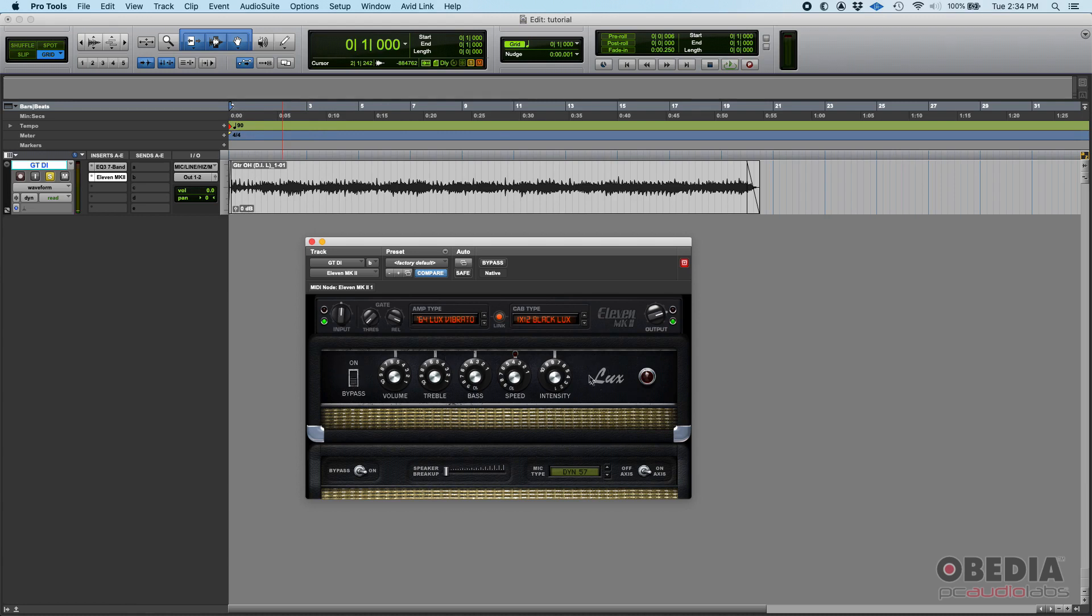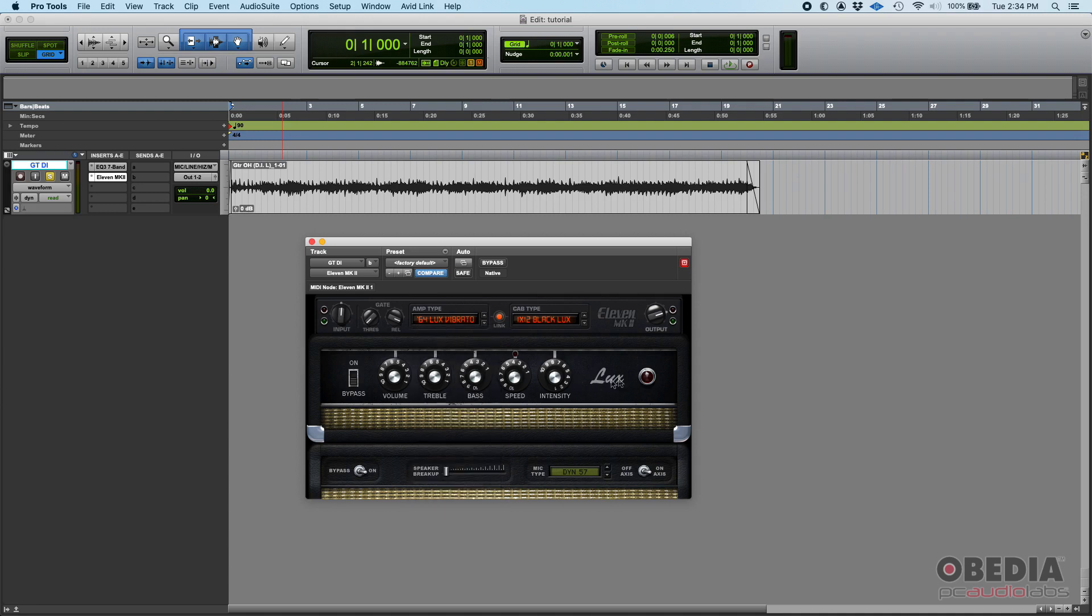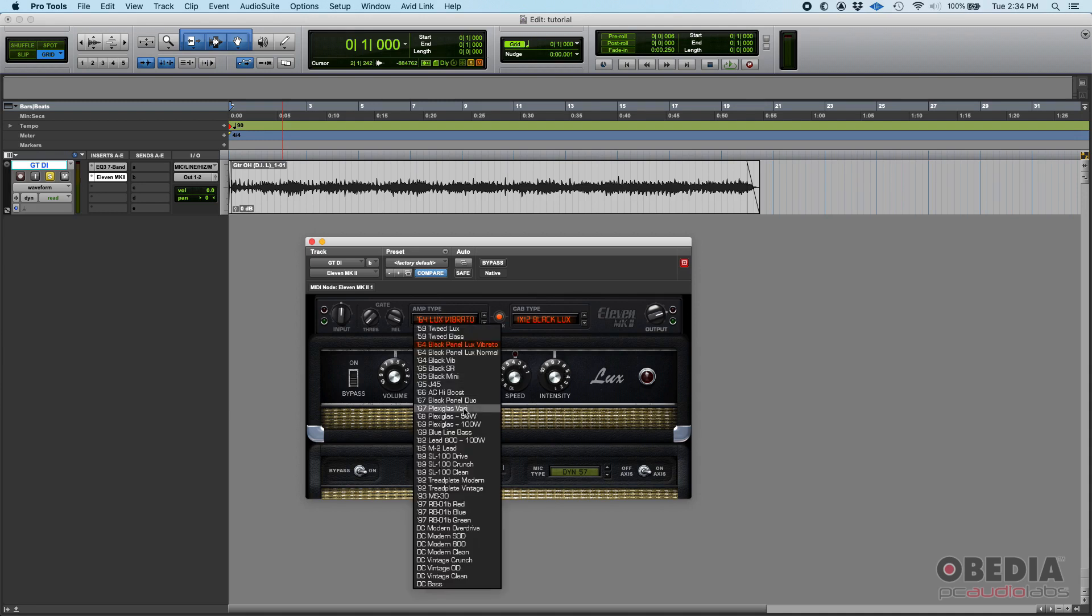You also have a bypass switch. If you bypass it, you're basically bypassing the amp so you're going straight from the DI to the cab. This is a very standard configuration - you'll have some kind of gain knob, equalizer, and maybe vibrato.